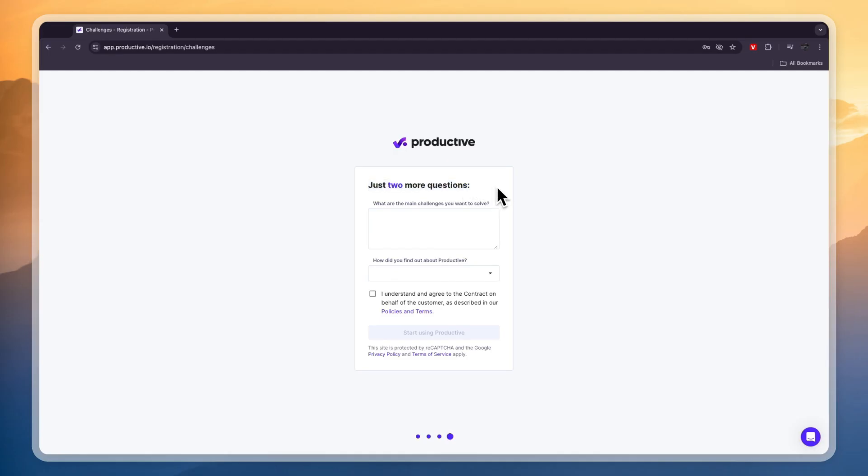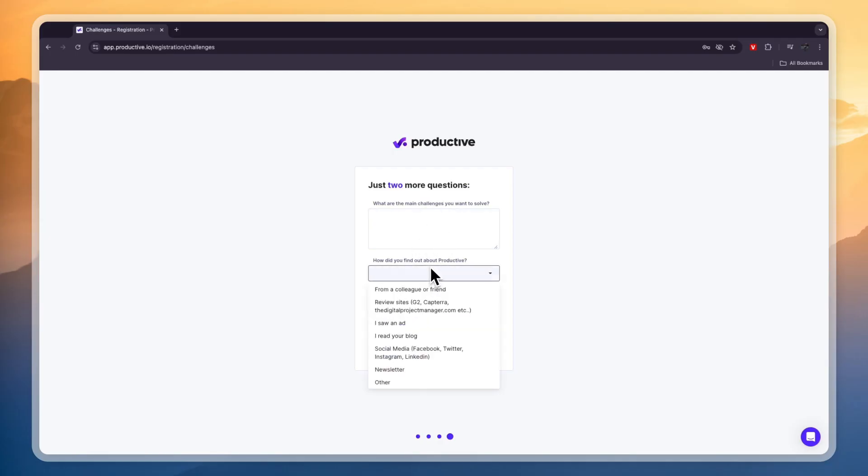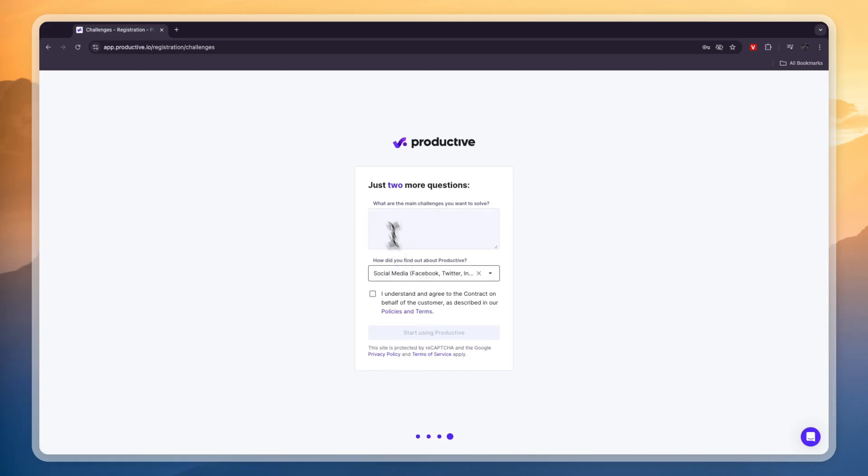Then they have two more questions. What are the main challenges you want to solve and how did you find out about productive? I will say that I found it through social media and let's say for the challenges I want to solve I want to manage my clients better and improve team communication.